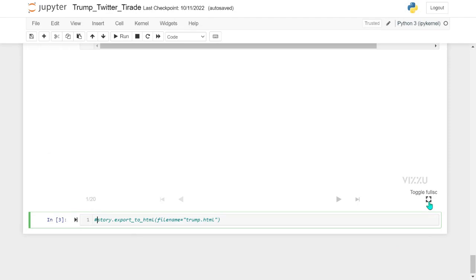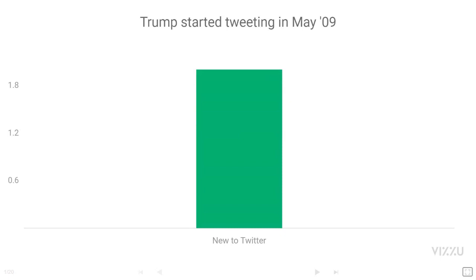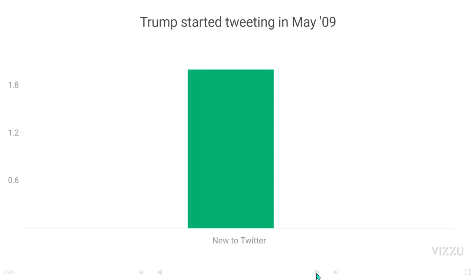I thought it would also help get your attention and bring you a little closer — so I decided to talk about Donald Trump, or more specifically his tweets. This is just an example of a data story built with our tool.